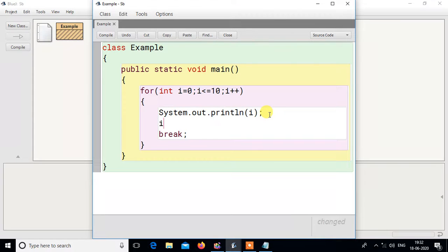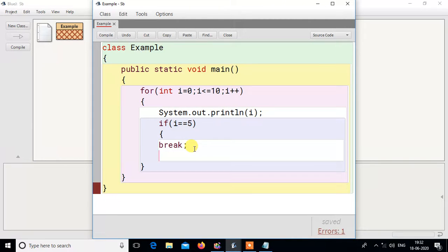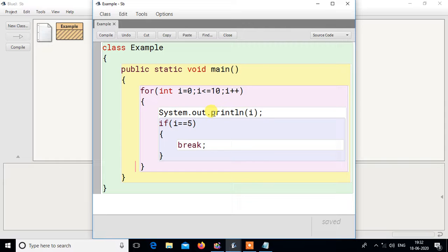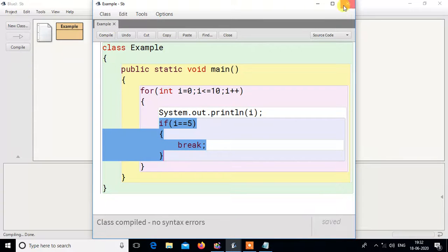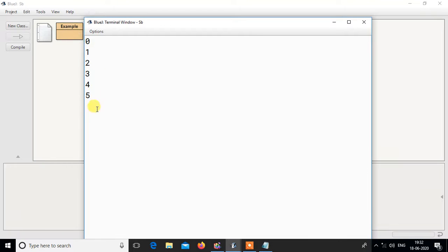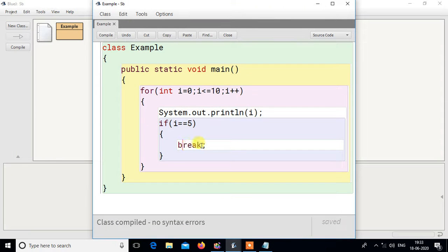You can say: if I give a condition — if i == 5, then only break. That means up to 4 there will be no problem; up to 5 also no problem because 5 will also print. So i values 0, 1, 2, 3, 4, 5 will print. When i value is 5, it will print 5 and after that it will break the loop. If you compile and run it, you can see: 0 1 2 3 4 5. So depending on your condition you can apply the break keyword.